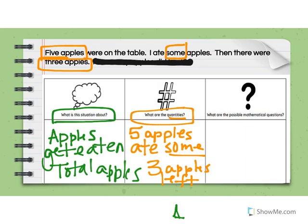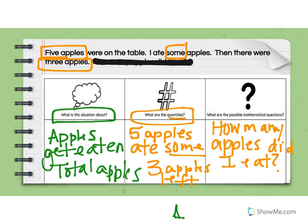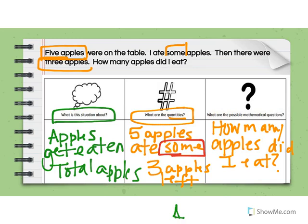So if I think about this problem, what are the possible mathematical questions that could be asked? Well, could it be: how many apples did I eat? Because we want to find out this 'some' number — we want to figure out what that number is. Let's look at the question. How many apples did I eat? So that is how we can work through a word problem and understand it.